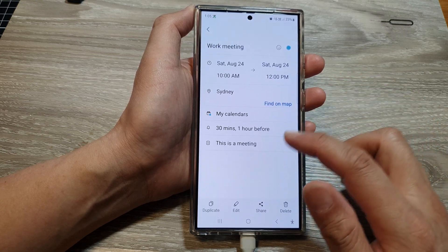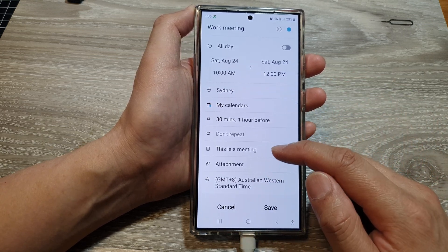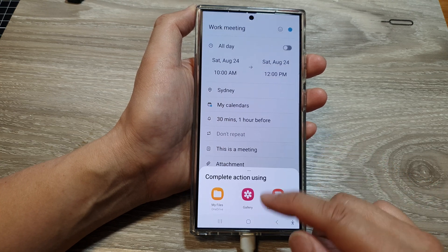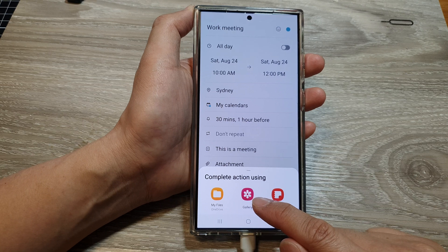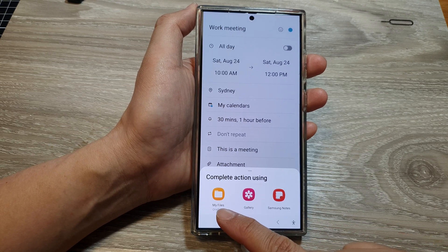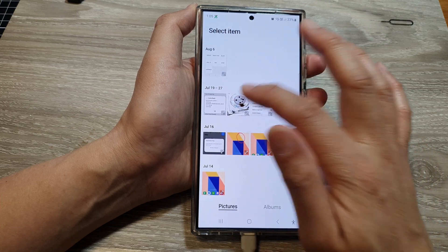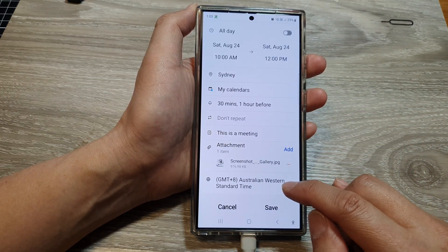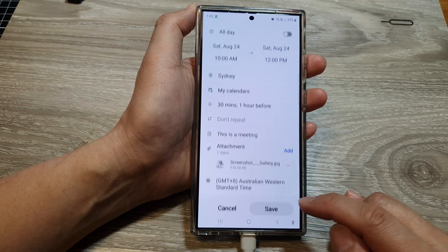Going back in and tapping edit, you also have an attachment option. You can tap on attachment and attach another note, attach pictures from the gallery, or attach a file from My Files. You can select a file, and then further down you can choose a time zone. Then tap on save.